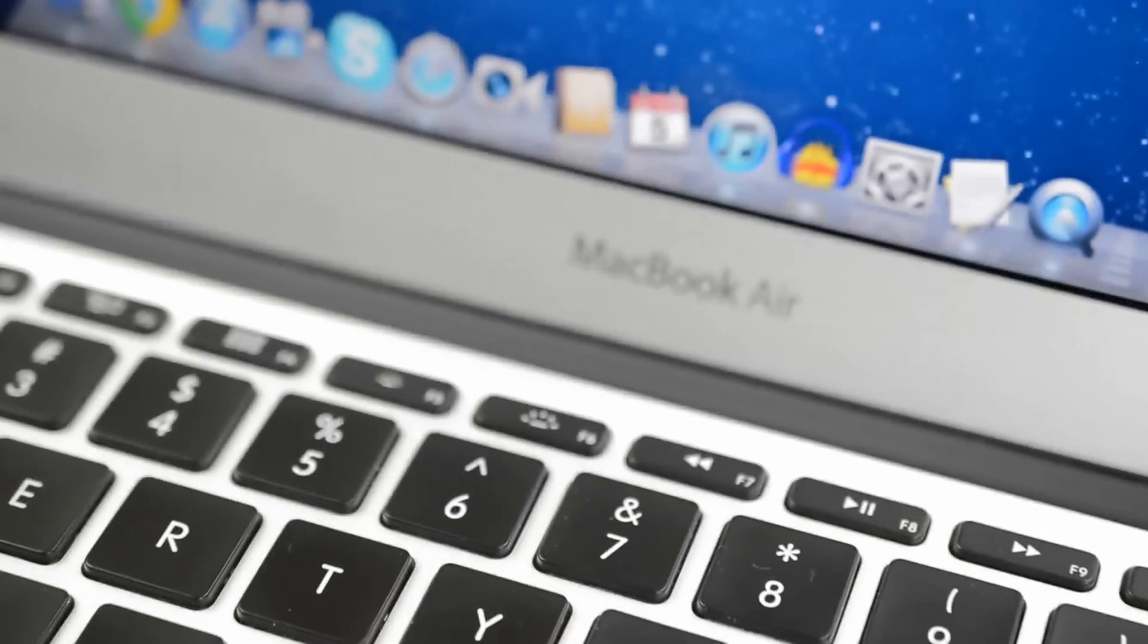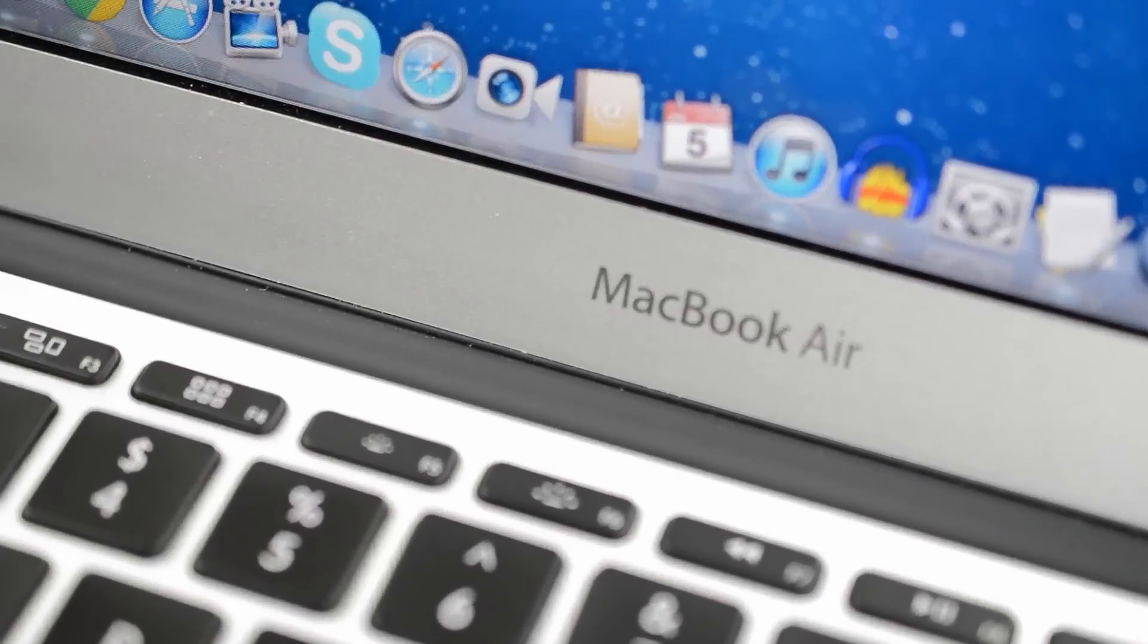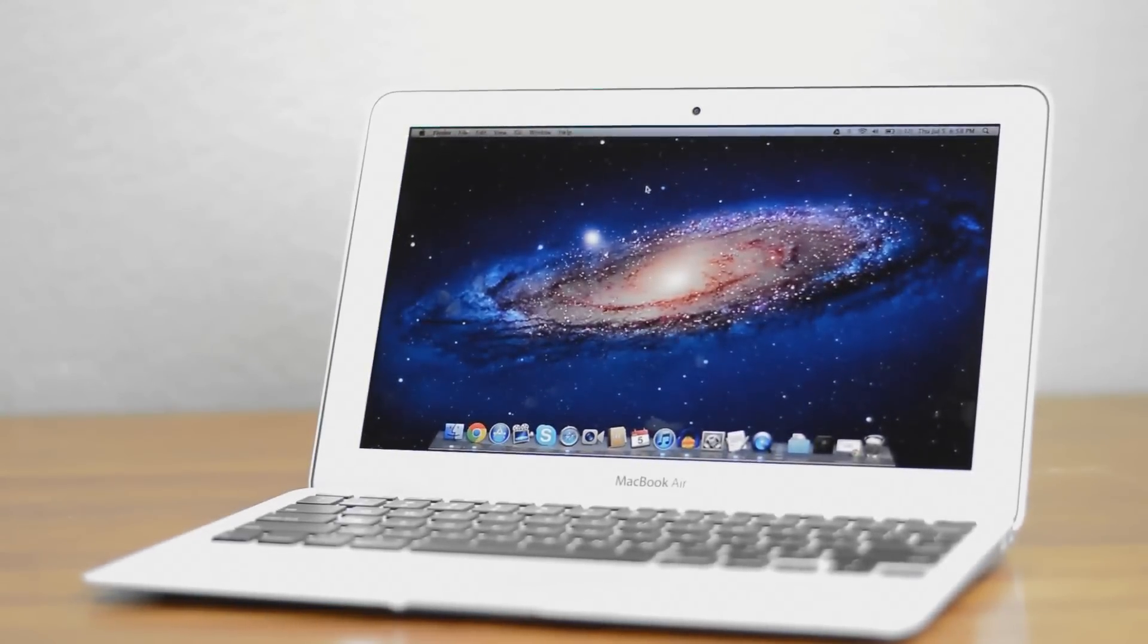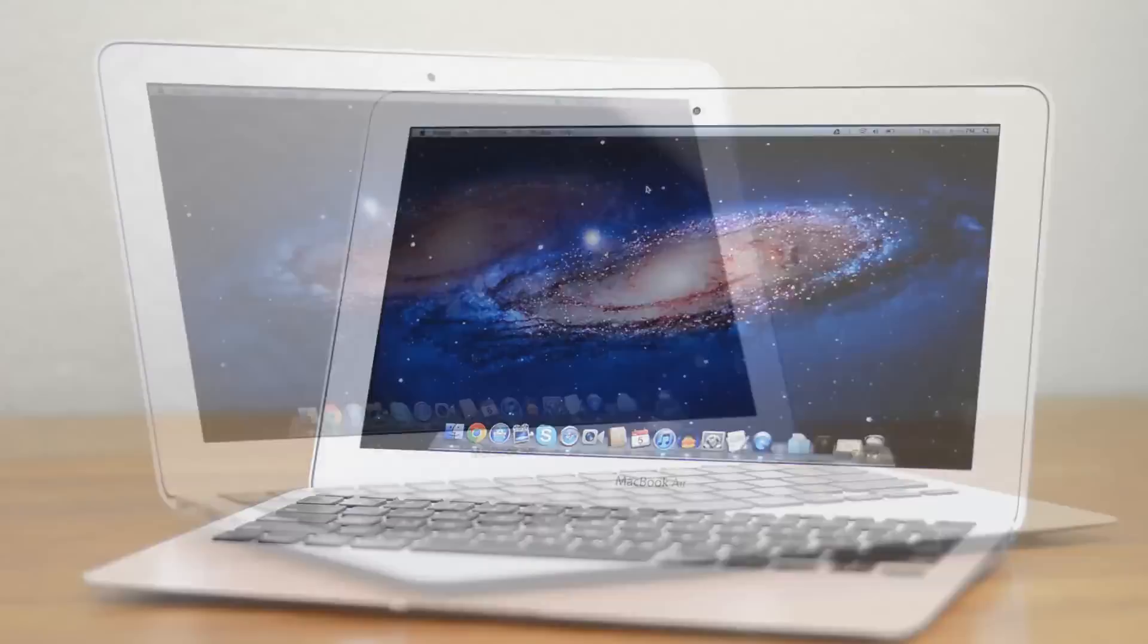Hey guys this is Austin and today I'm here with a review of the 2012 MacBook Air 11 inch. I was a big fan of the previous generation Air and the latest model brings some solid improvements but are they worth it?